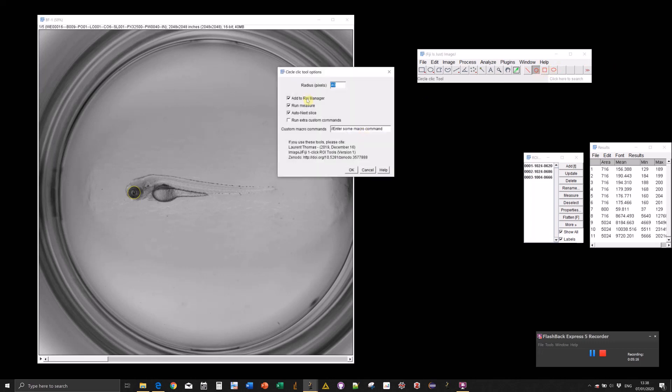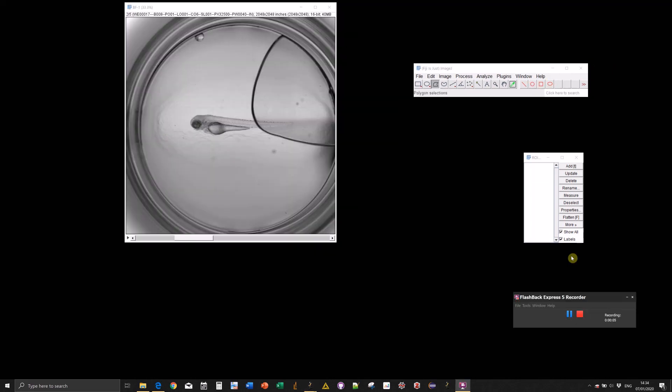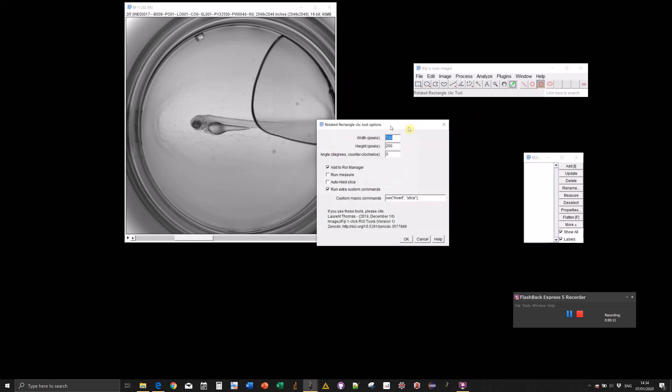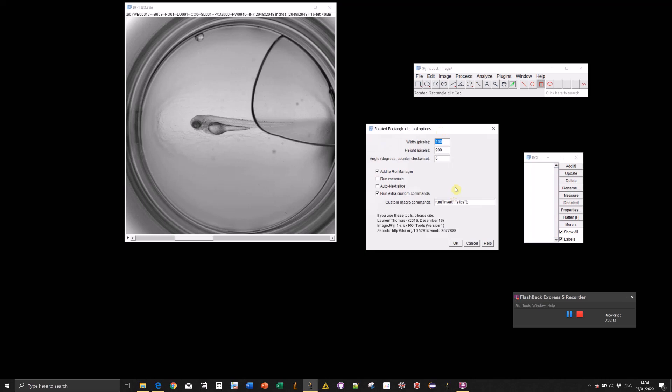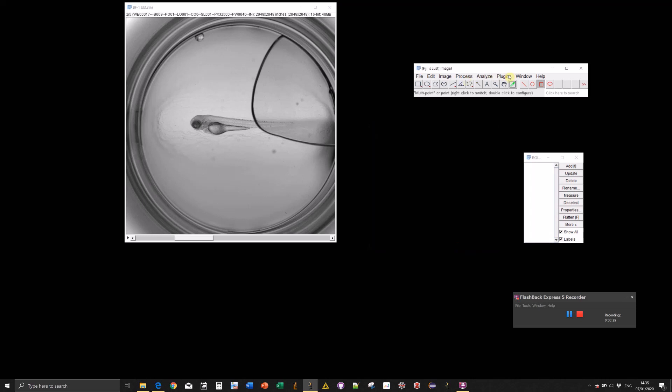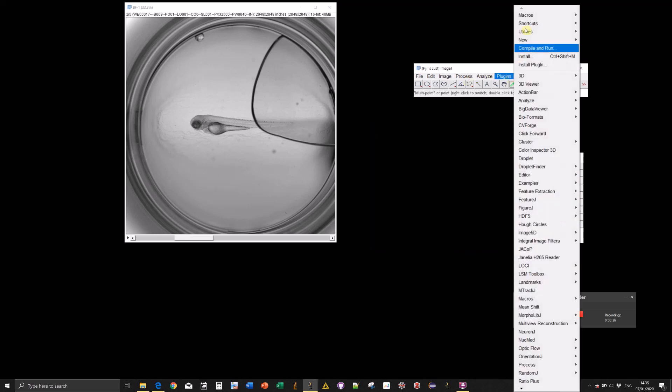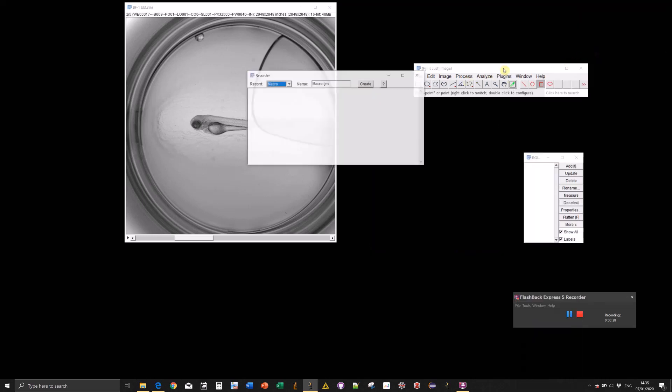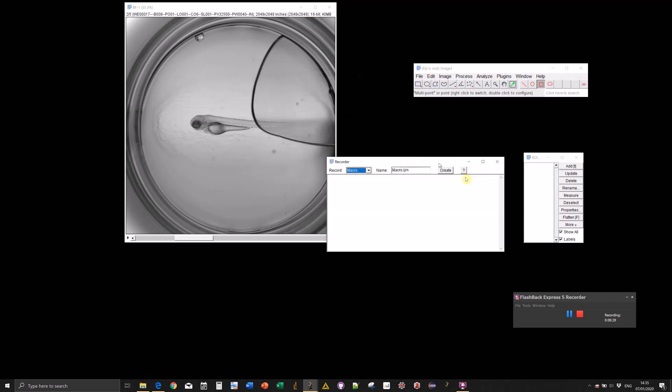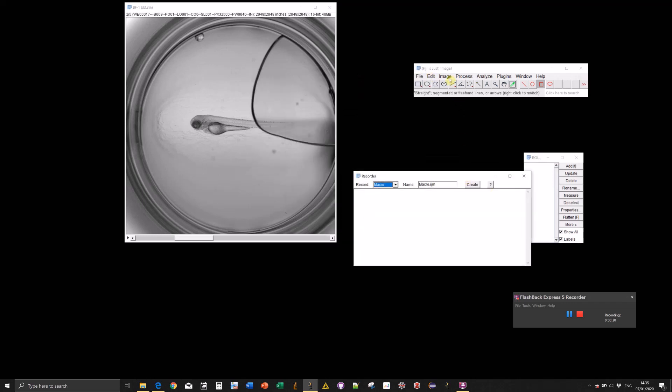The last functionality I want to show you is the possibility to have custom commands executed on top of the ones proposed here. For that, we use the macro recorder. Any command that is possible to record should work. Let's record some commands.